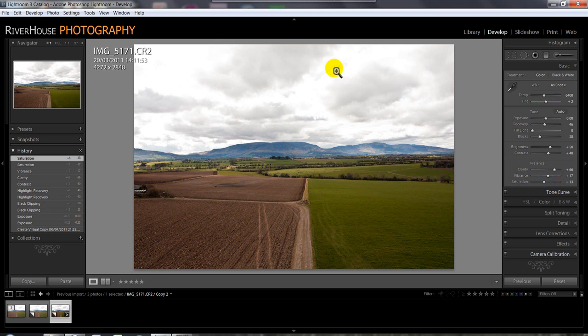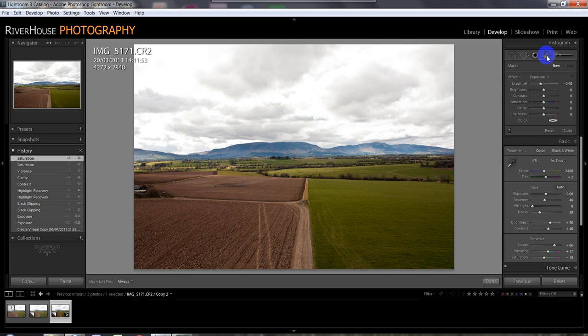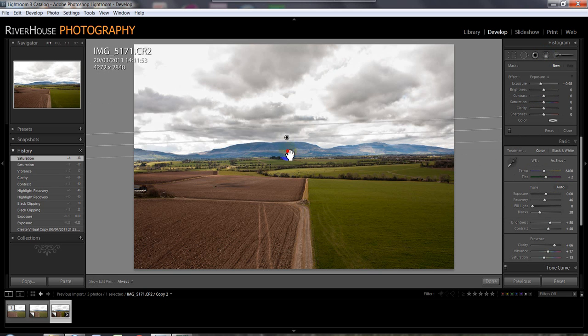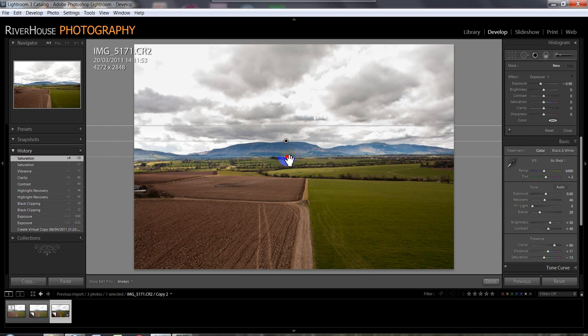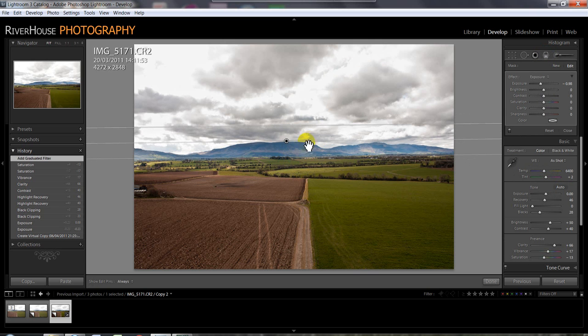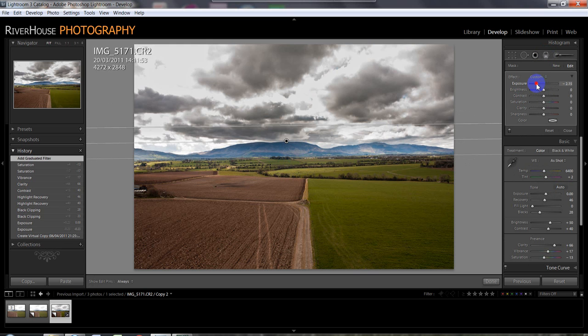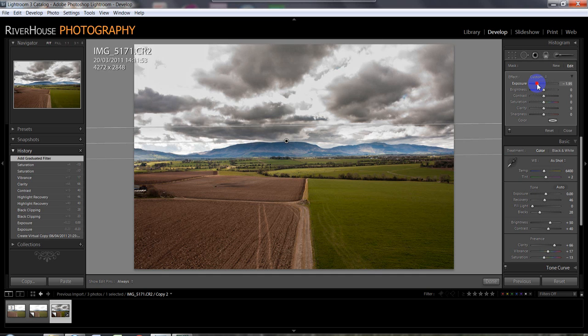The next thing now I'm going to work on is the sky. What I'm going to do is come up here, grab the graduated filter, click on that. And I'm just going to pull the graduated filter down here over the area of the sky, the mountain, the sky there. Now, we're going to decrease that exposure slightly so we can get a bit more oomph and impact into that sky.